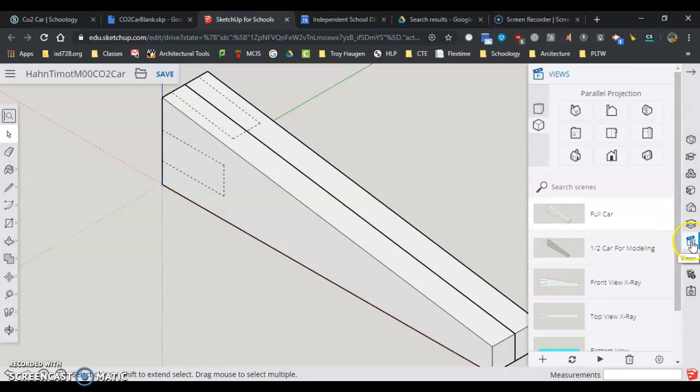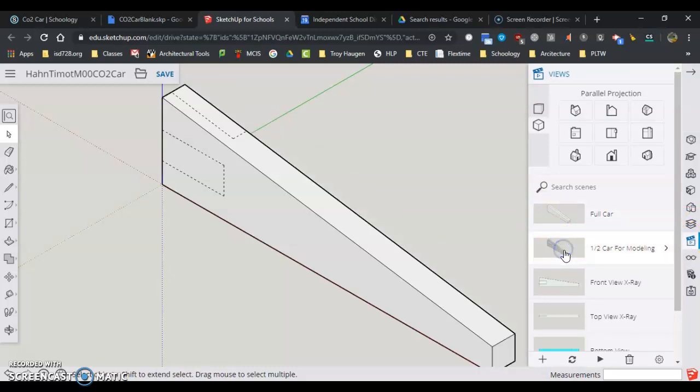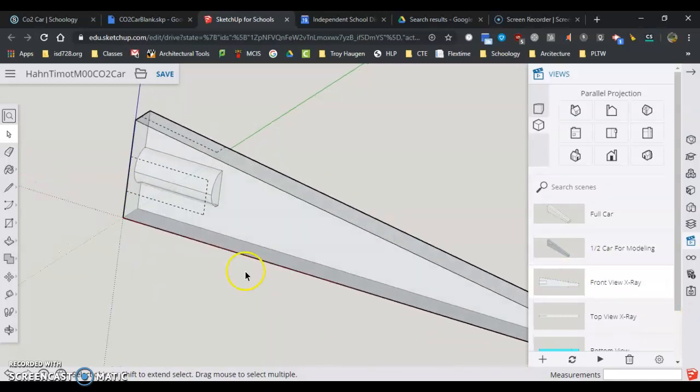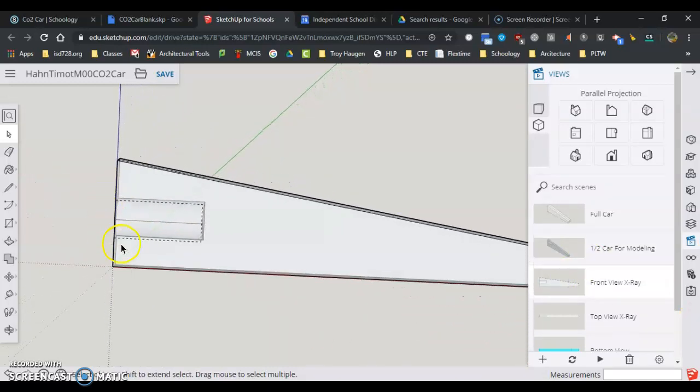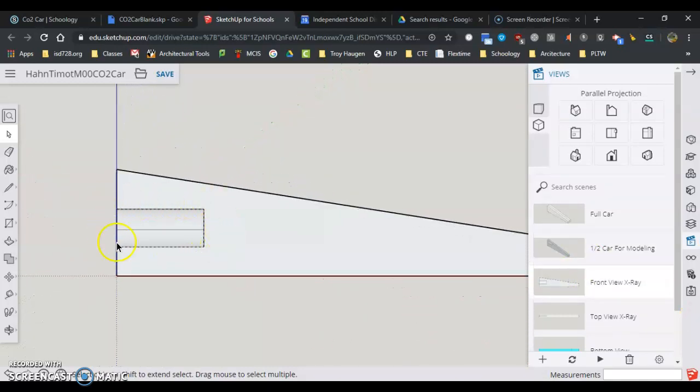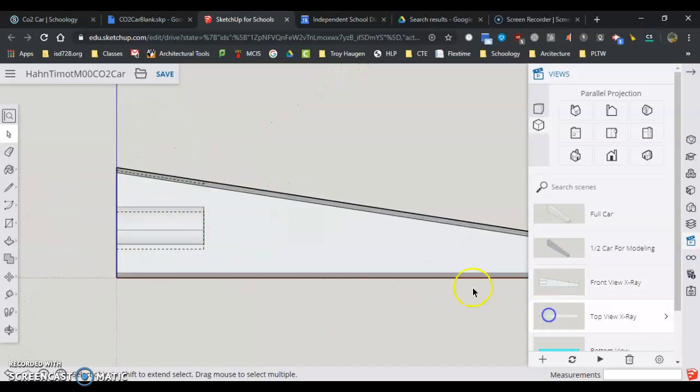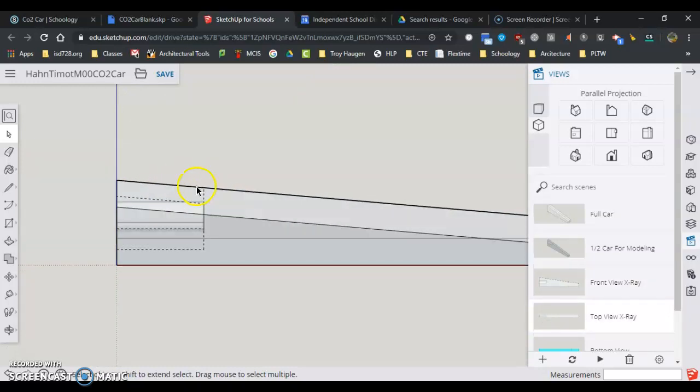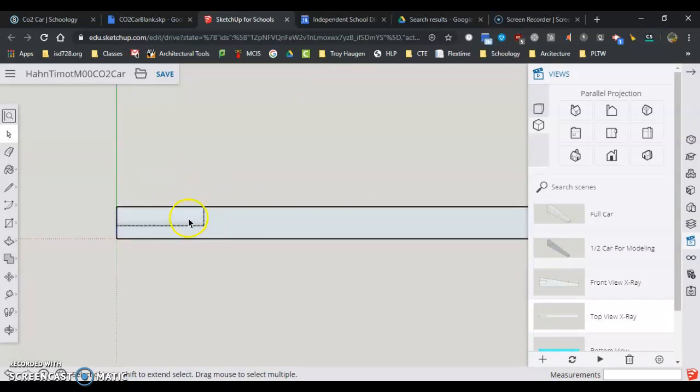Over here in the scenes tab, I have the full car. I have the half car for modeling and this is how we model most of the time. I have a front view x-ray view so I can see that cartridge through there. I have a top view x-ray view so I can still see half the cartridge there.